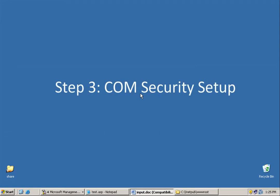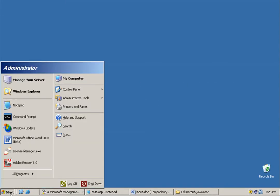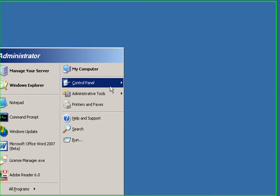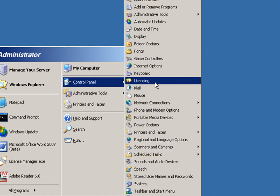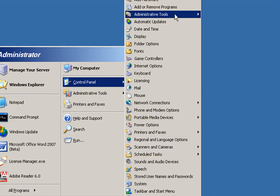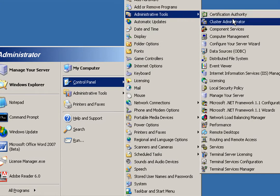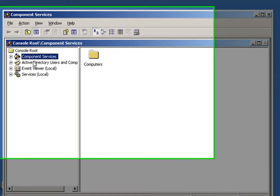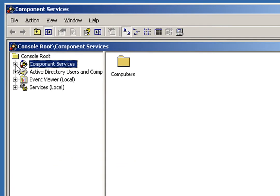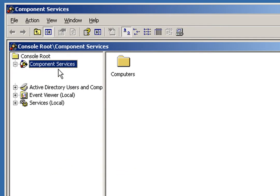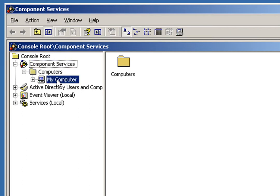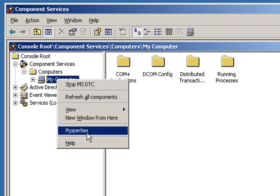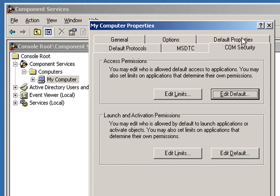Step number three is Comm Security Setup. This is where the bulk of the configuration required happens. To begin this step, go to the Component Services section of your control panel. Once you're there, navigate to My Computer. Right-click on My Computer, select Properties, and go to the Comm Security tab.